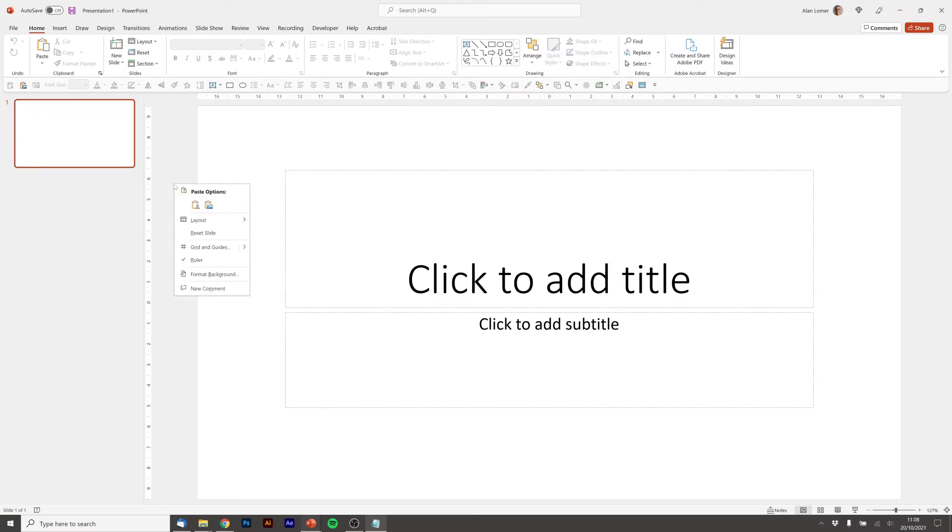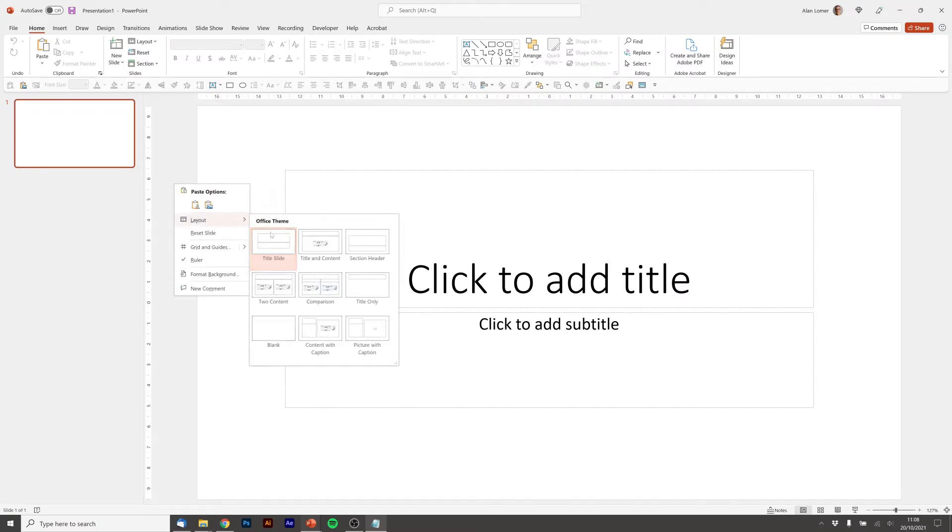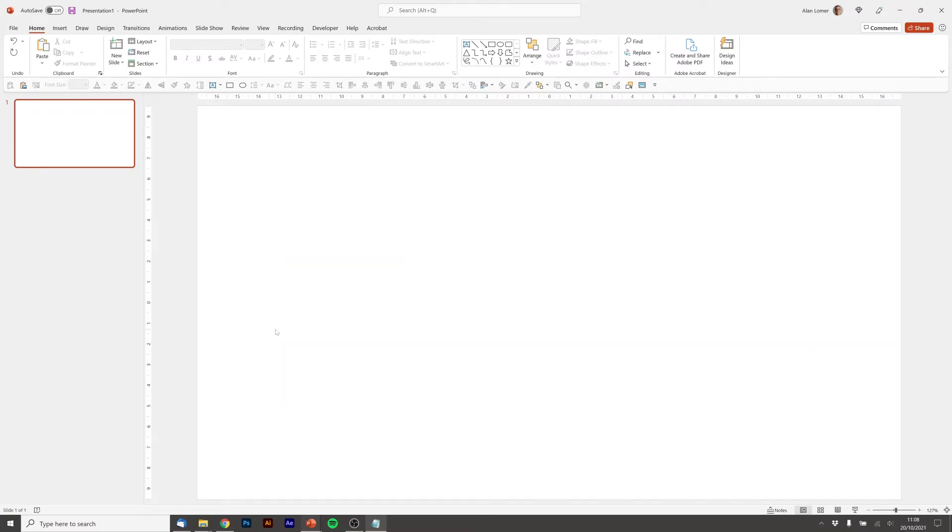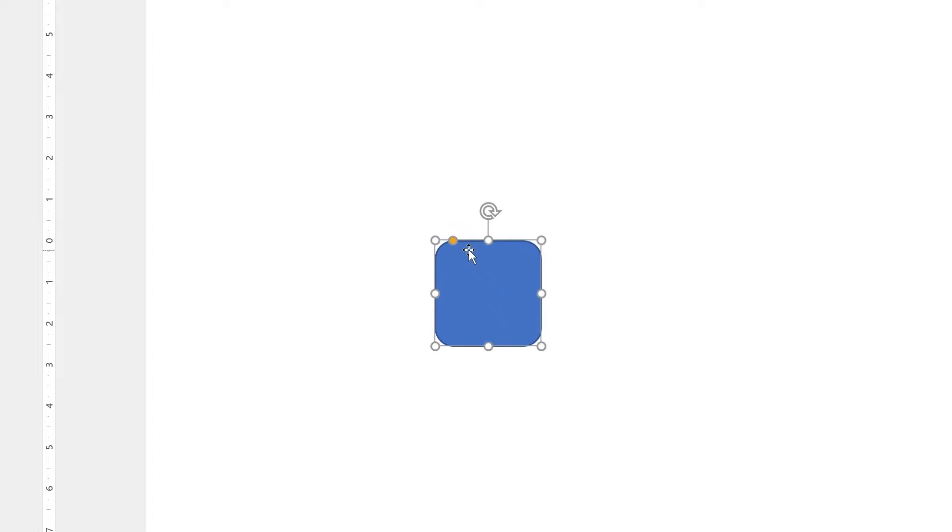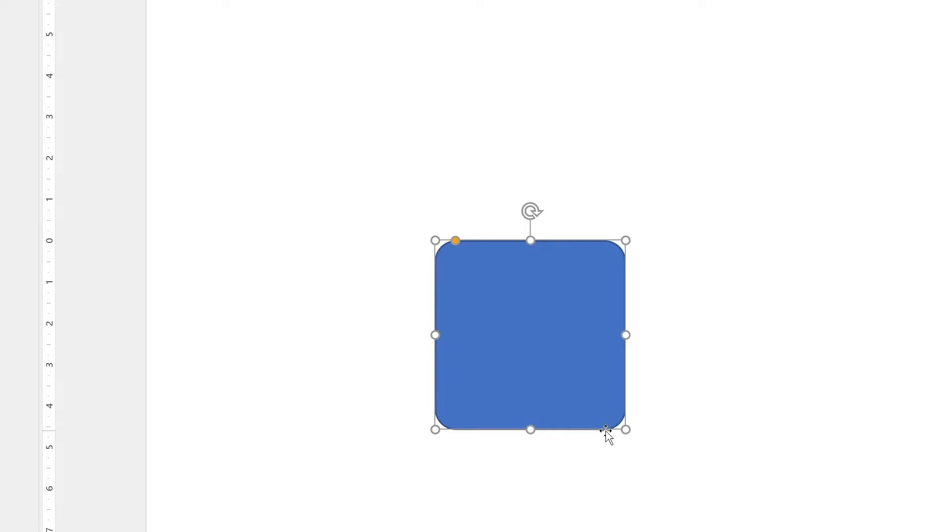Firstly we'll start on a blank presentation and we'll choose layout blank. Then we're going to create our three tiles. I'm going to click on the rounded corner rectangle and then click on the slide. I'm going to make it a little bit less rounded using this yellow dot and a bit bigger.